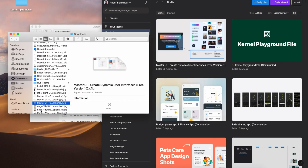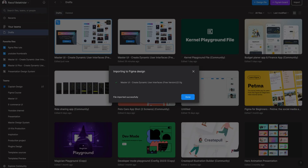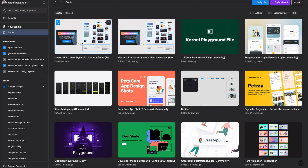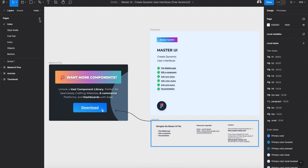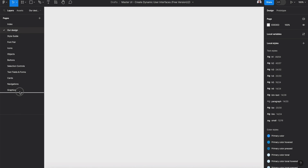Your download is the master UI .fig file. You can select it and drag it into your Figma draft. Let's open the file, create a new page, rename it 'Our Design', drag it to the bottom of the design file, and here we are going to create our design.